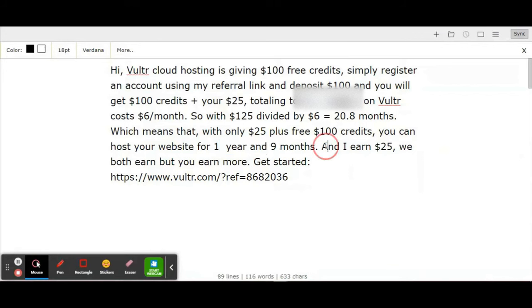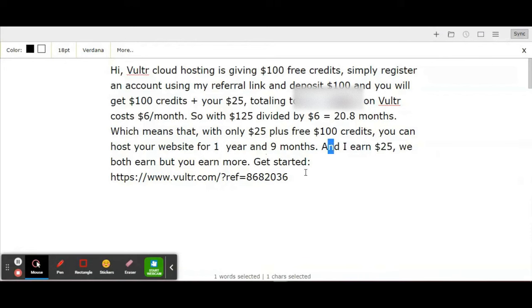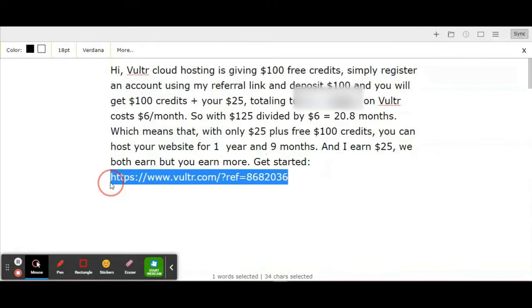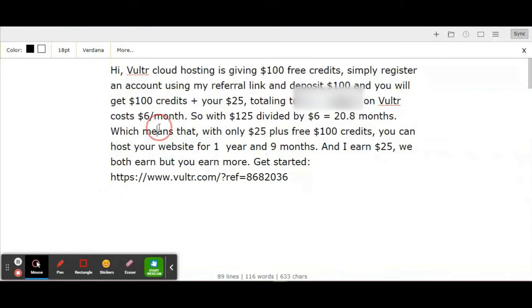And I earn $25. You have to be transparent and honest - let people know how much you're getting and how much they're getting. We both win. I've even included a link they can use to share. Now, where do you find referrals or where do you share?